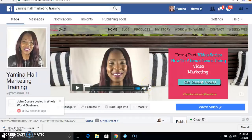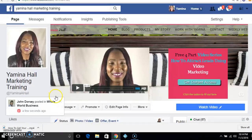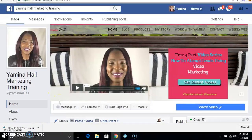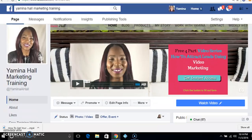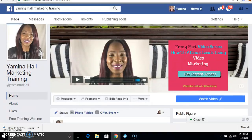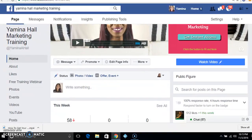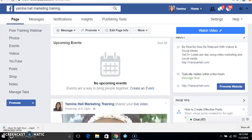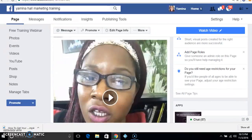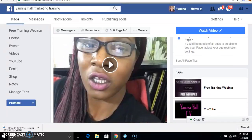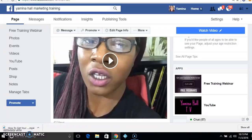Hey guys, it's Yamina Hall here at YaminaHall.com. Today's video I want to share with you how you can upload your Facebook lives to your YouTube channel, because your Facebook lives tend to disappear from Facebook and you want to be able to save them to YouTube, especially if you're doing valuable content.